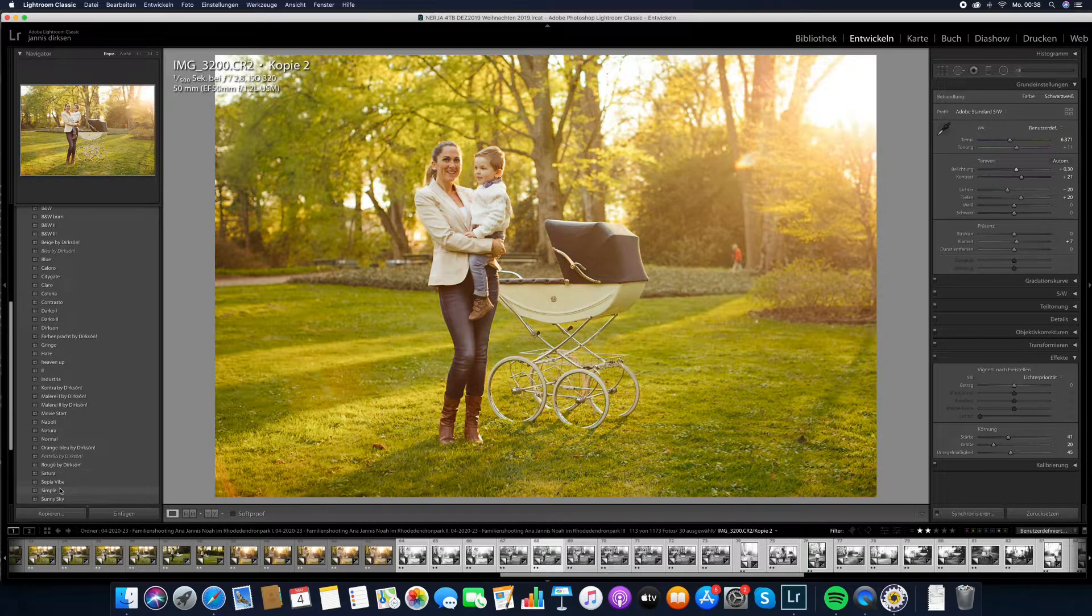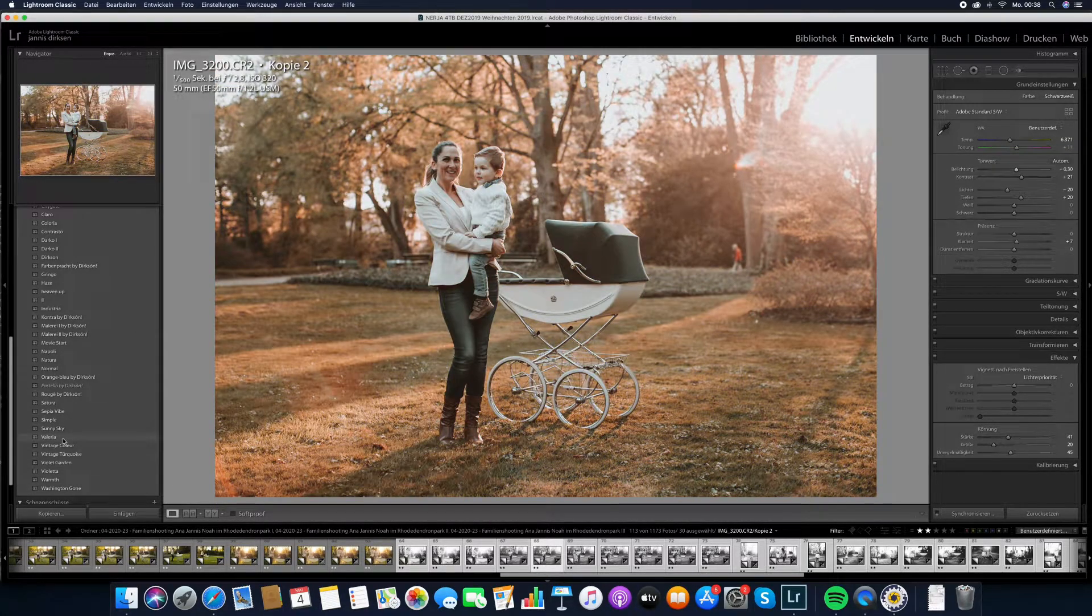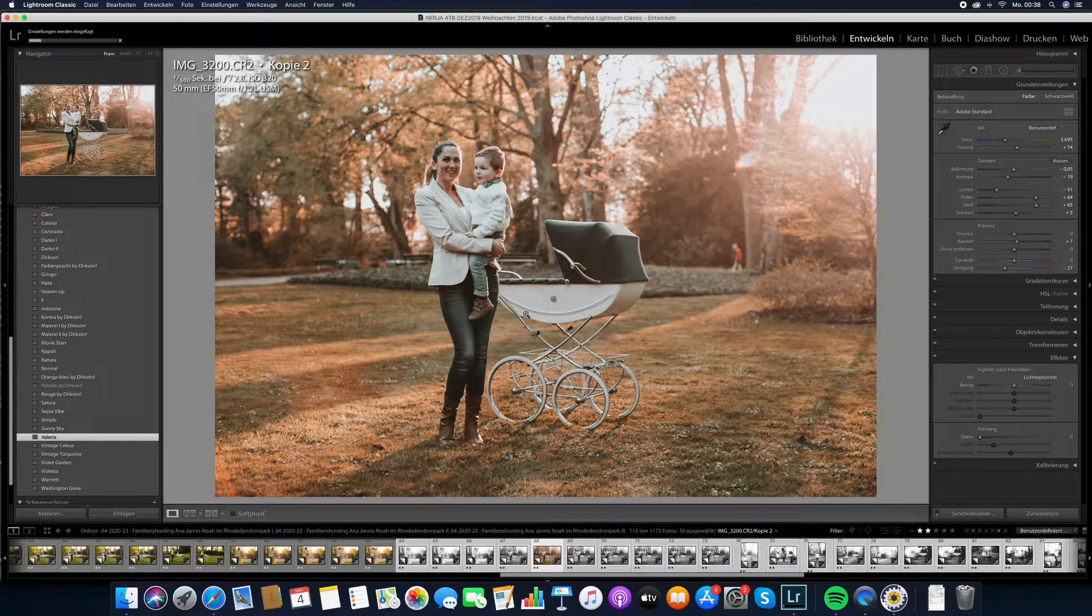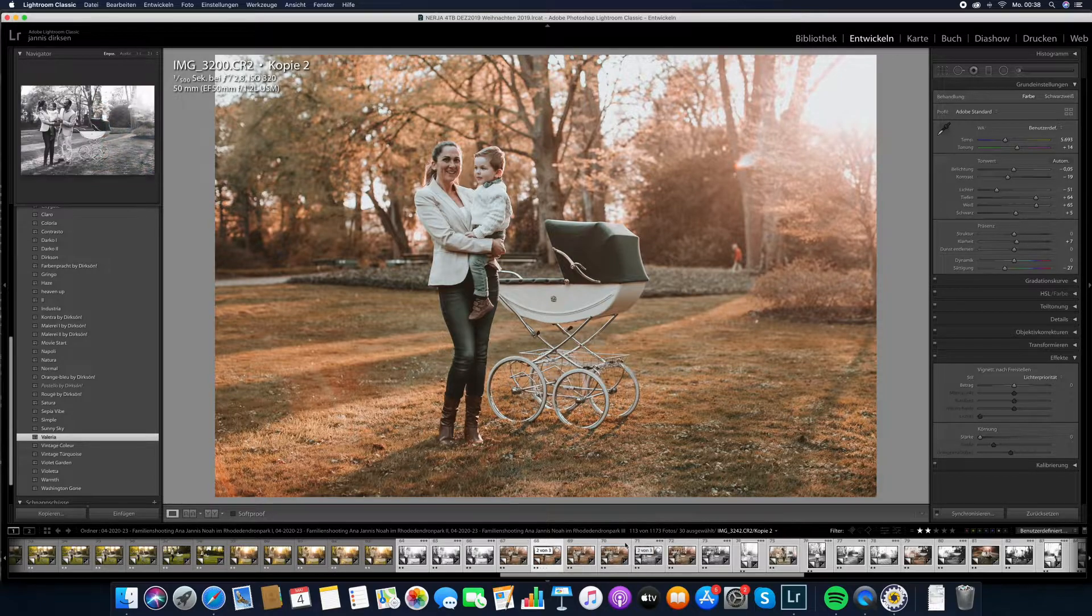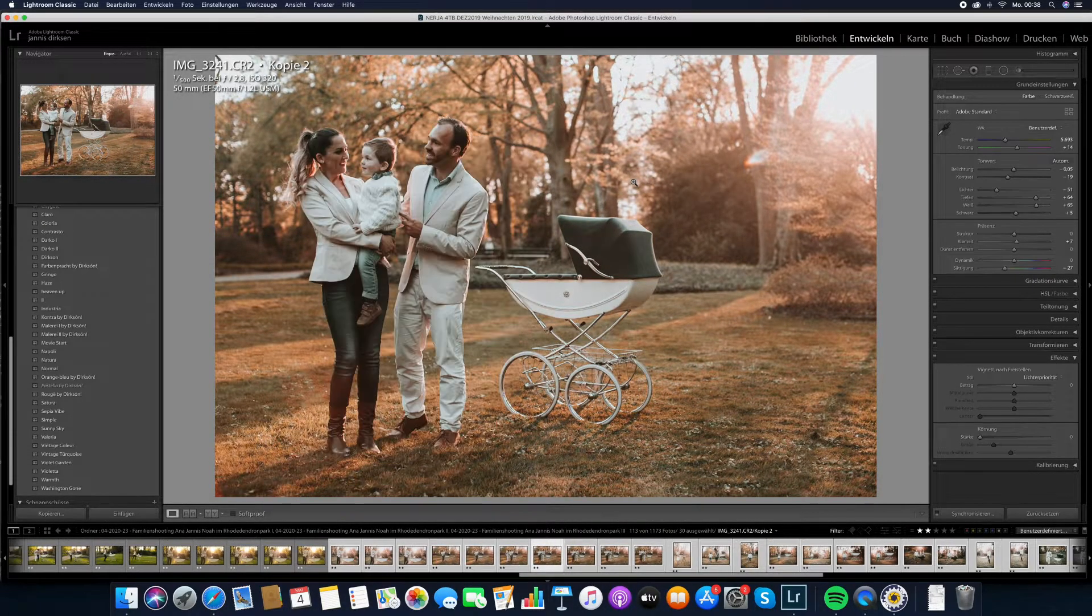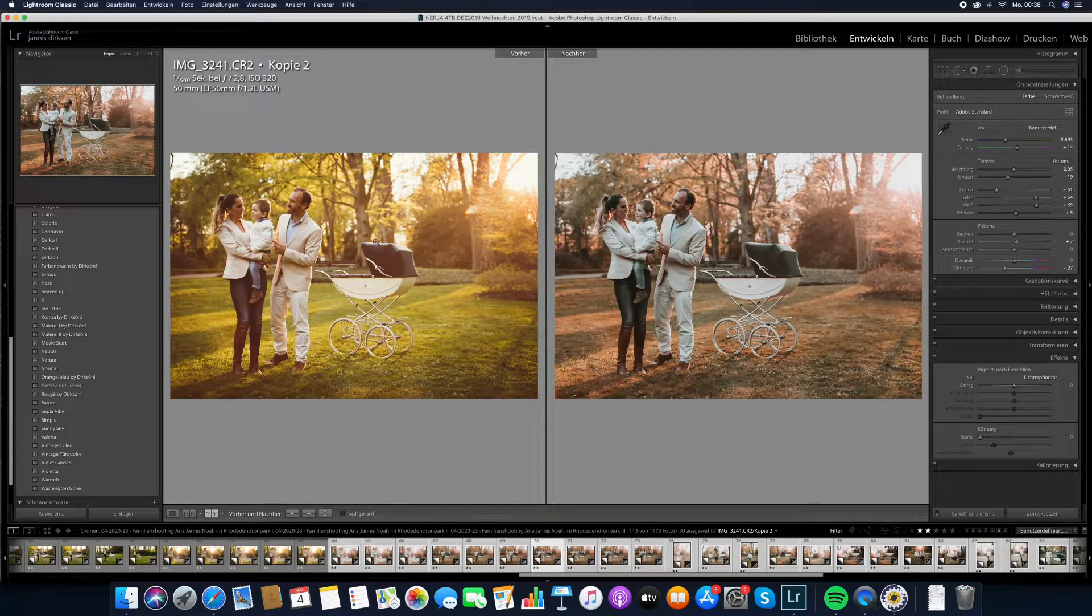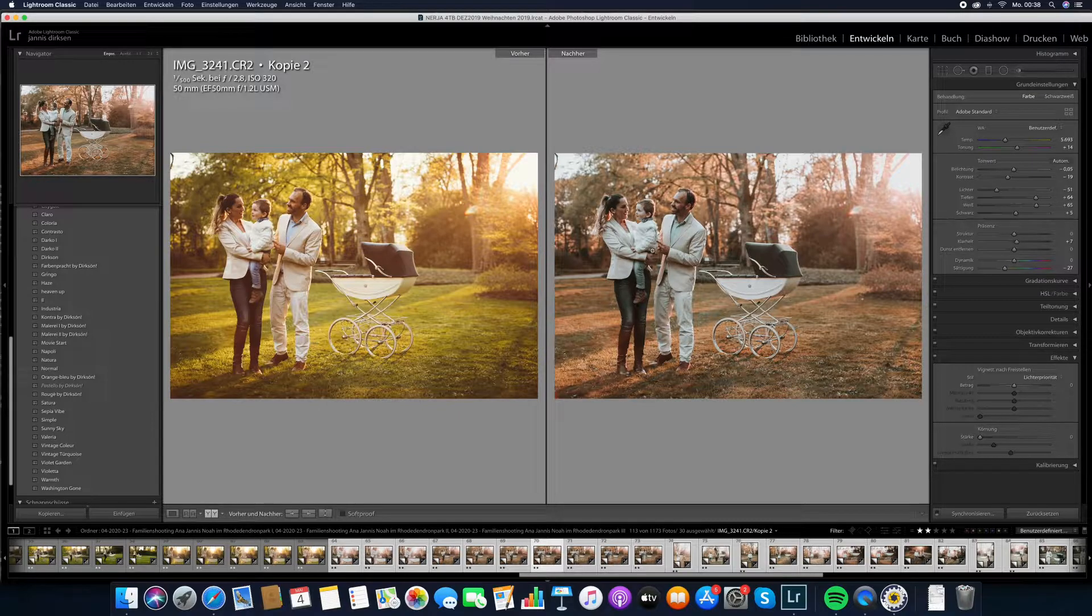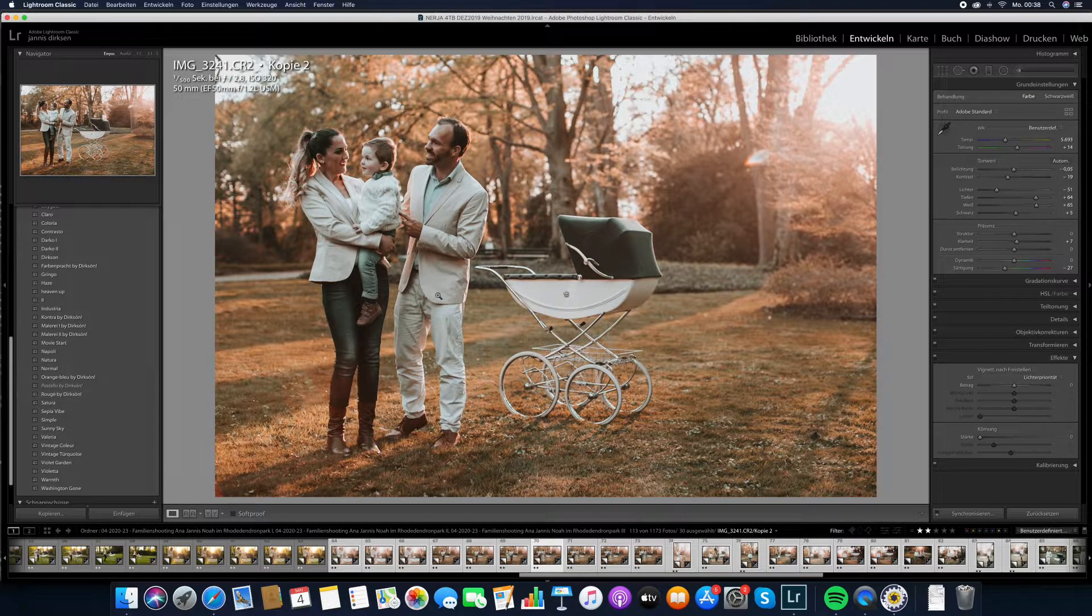But most of all other presets here work really great for photographing people. We can choose another preset. Let's go to Valeria maybe to get a different color look. Let me synchronize again to everything. So all these images now turn from black and white to the color edit and the colors now look very different. When I go to before and after, you see left is the unedited one which looks nice already and right is the edited one with the Valeria preset.